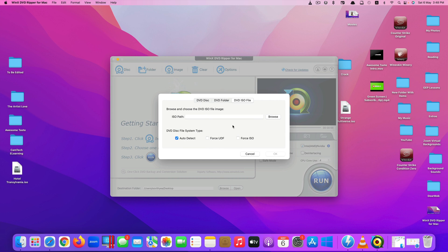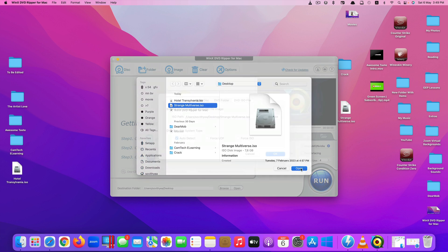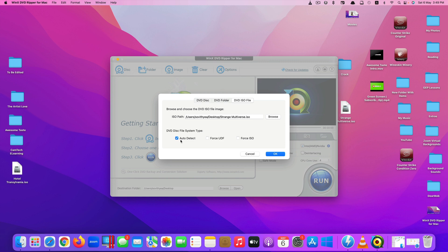If you already have a DVD ISO file, you can convert those files into your favorite video format. In my case, the ISO file is stored on my desktop, so I click Browse, select the movie, click Open, and leave this set to Auto Detect. Click OK.